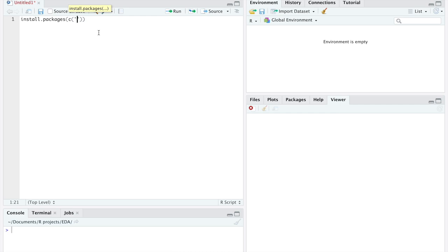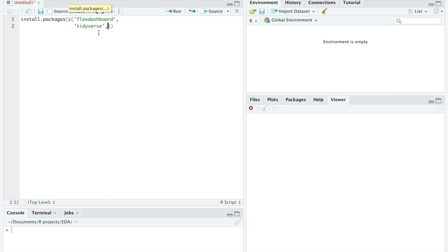The first package that we are going to install is called FlexDashboard. This is going to be the most important package for this project because, as you can tell by the name, it is going to allow us to create dashboards. The second package is going to be Tidyverse, a combination of different packages that help us preprocess and work with the data. The next packages are called iCharter, a great library to create interactive visualizations.